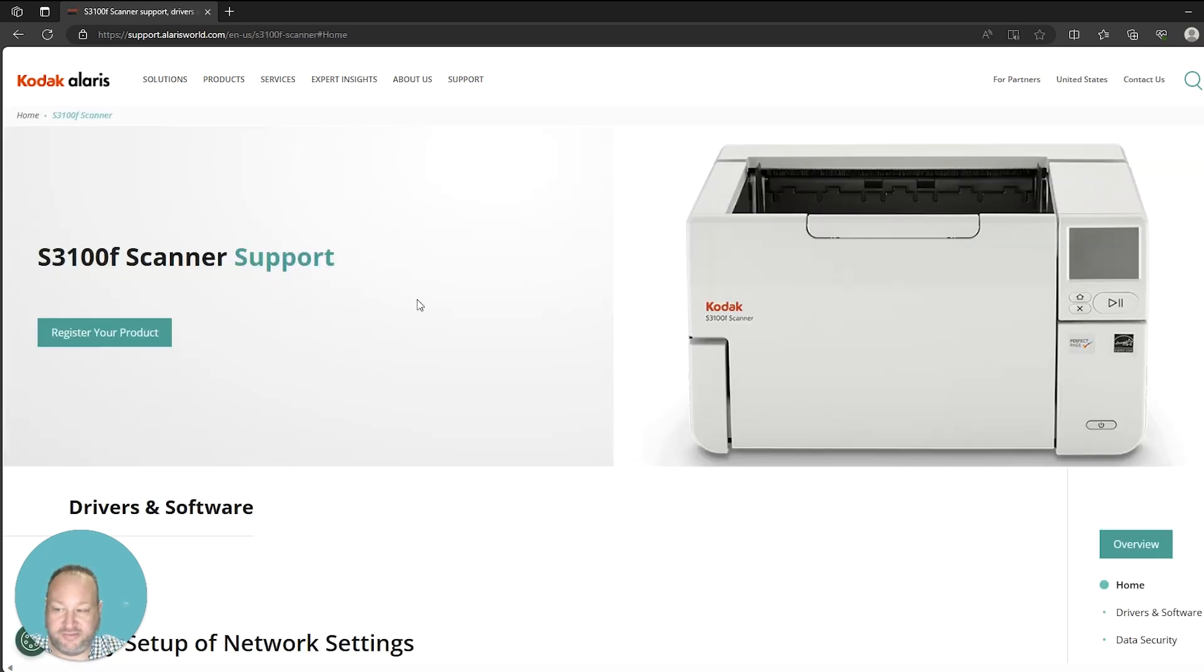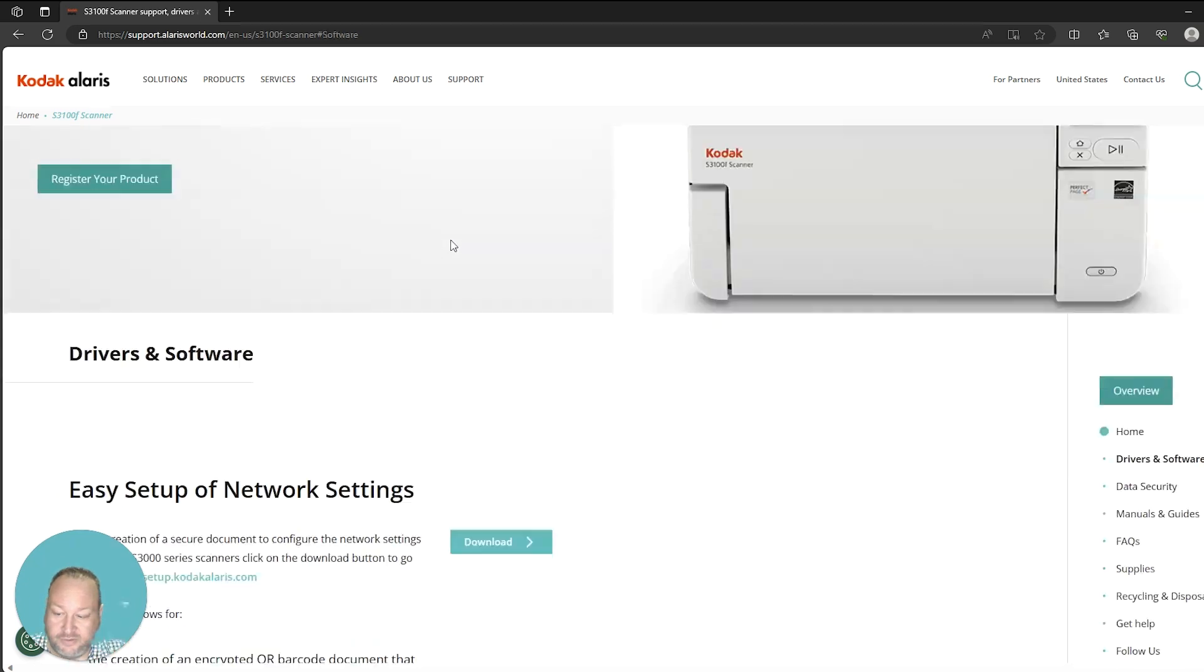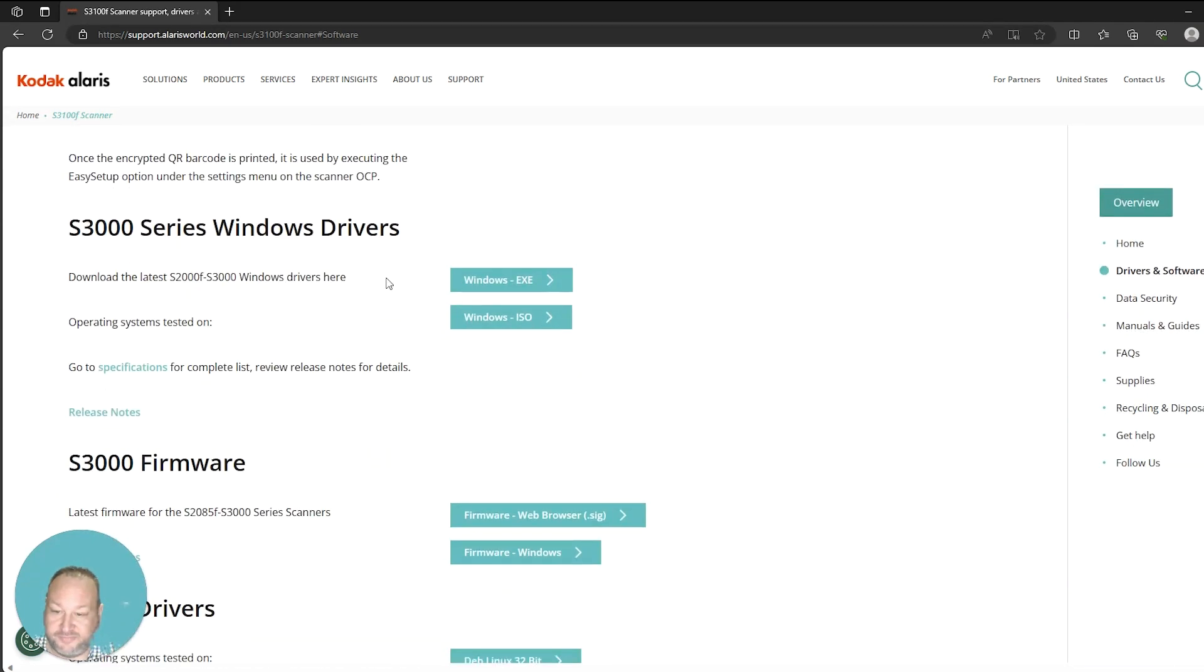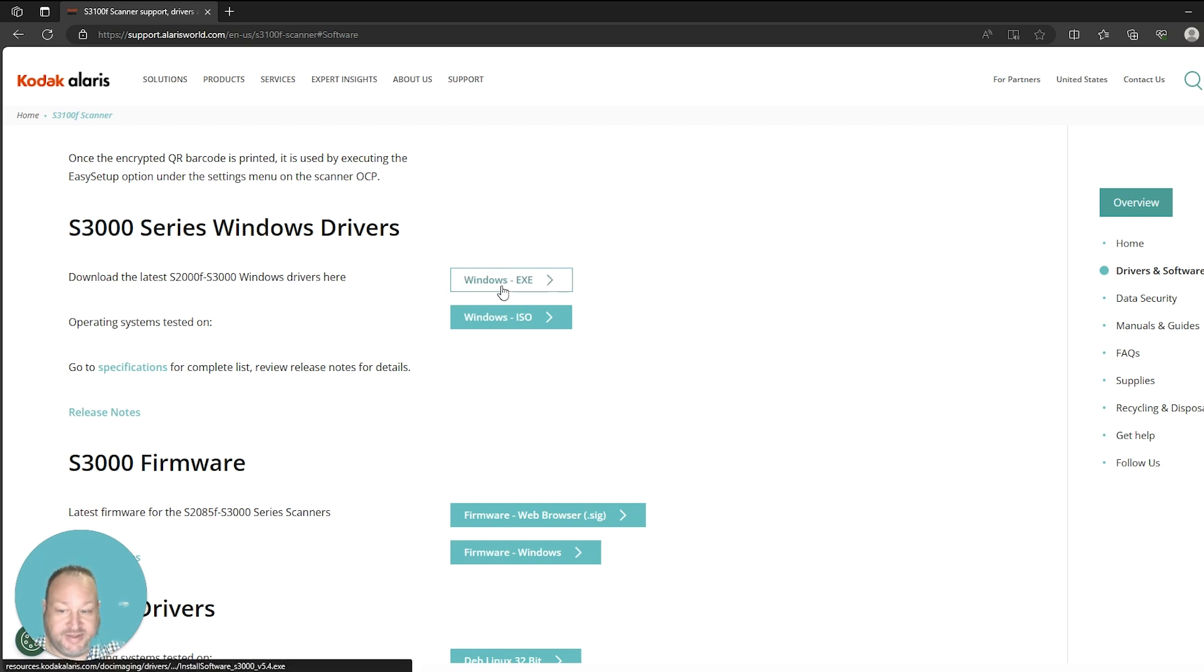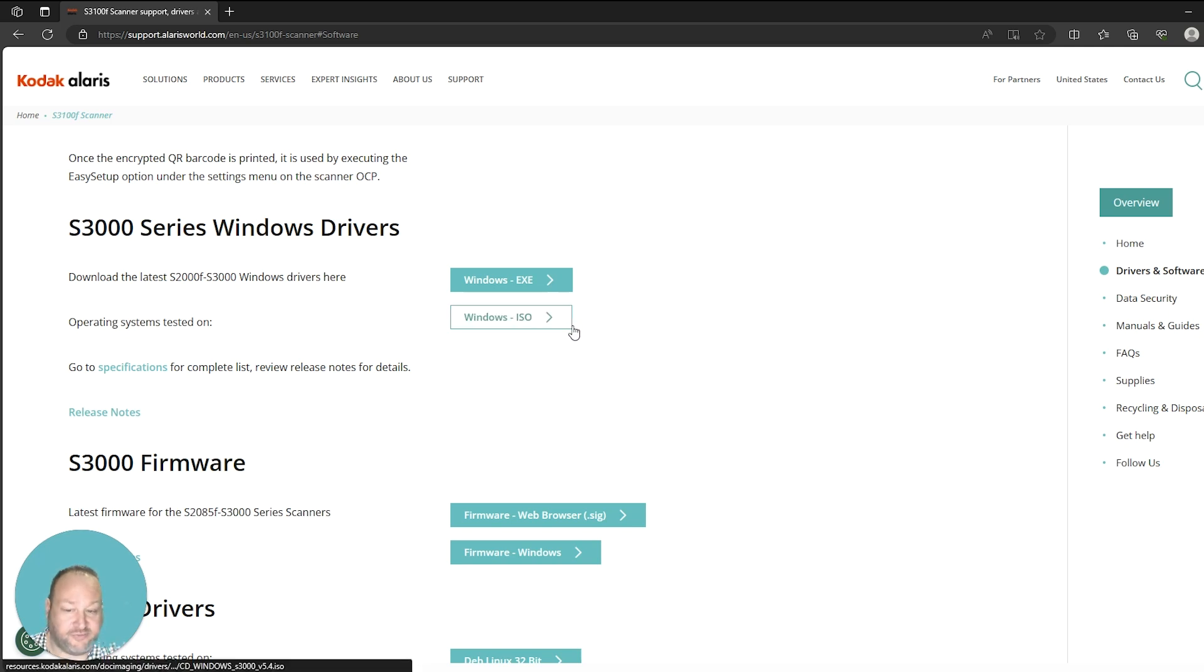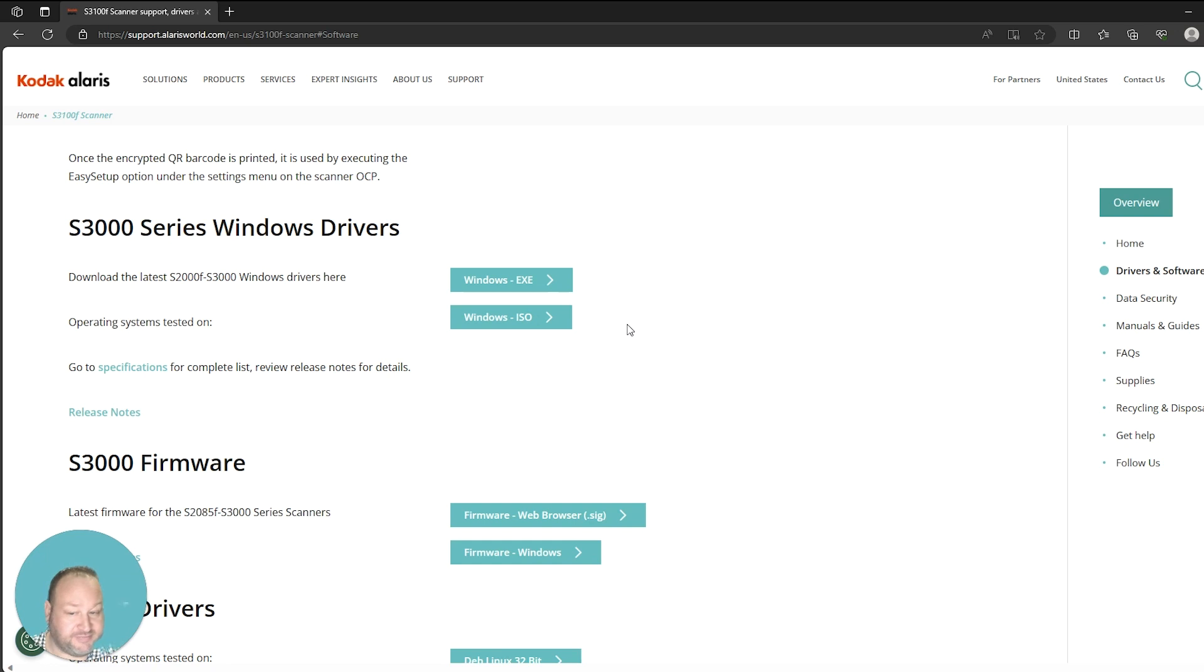Once you reach the support web page for the product you've chosen, you want to scroll down to the driver section. From here you have one of two choices: a Windows EXE file which will allow you to download the installation package and execute it, or there's also a Windows ISO file if you want to burn a CD image for multiple installations.